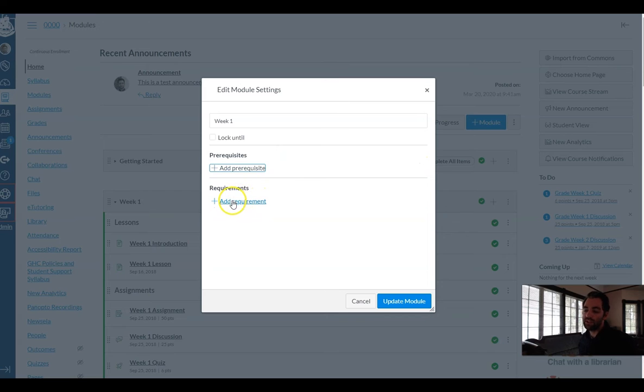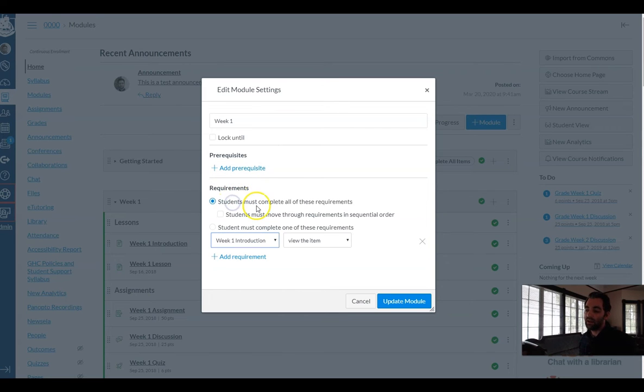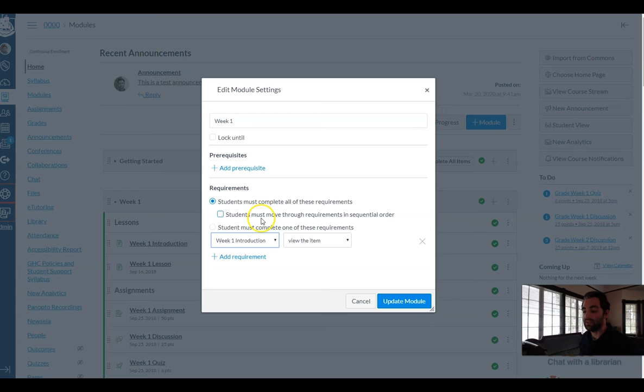And then the last one gives me the most granular control and it lets me say to students which parts of the module are required for them to complete. This gives them that checklist option.